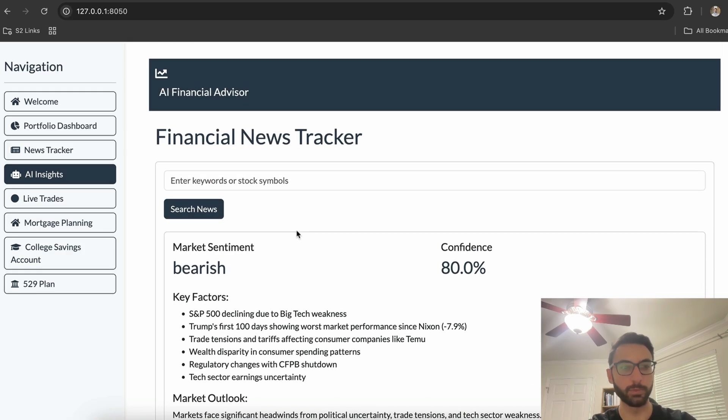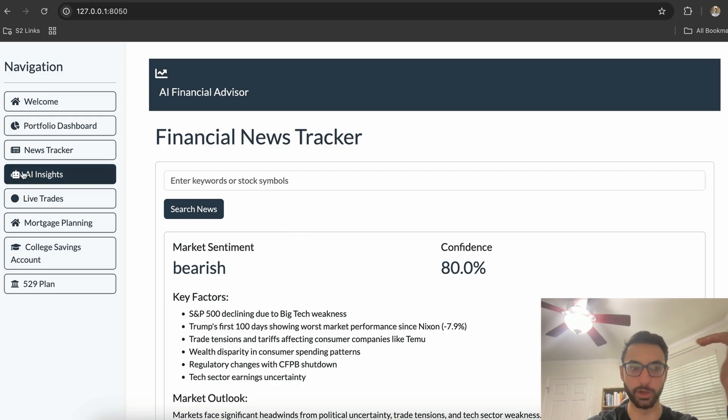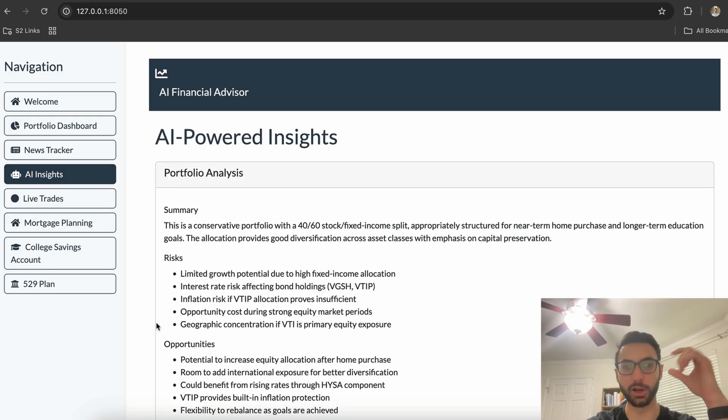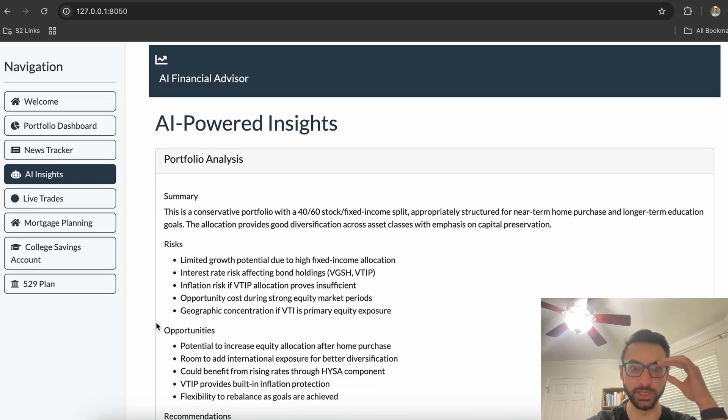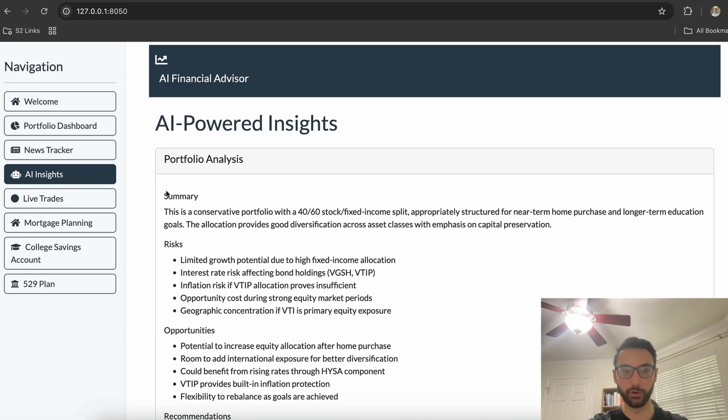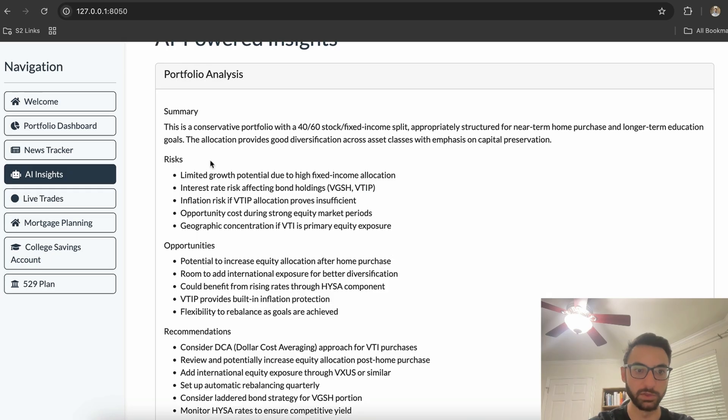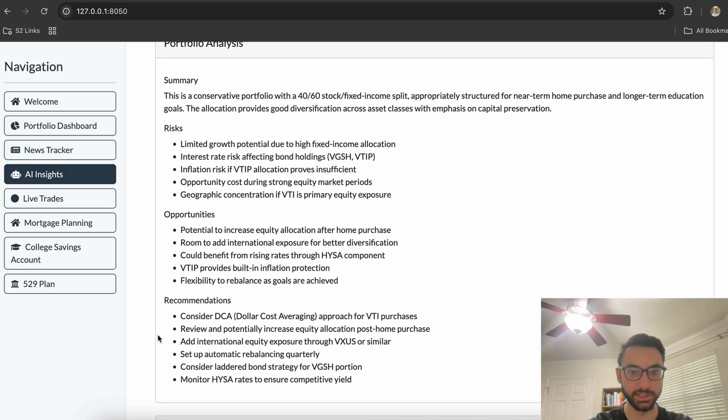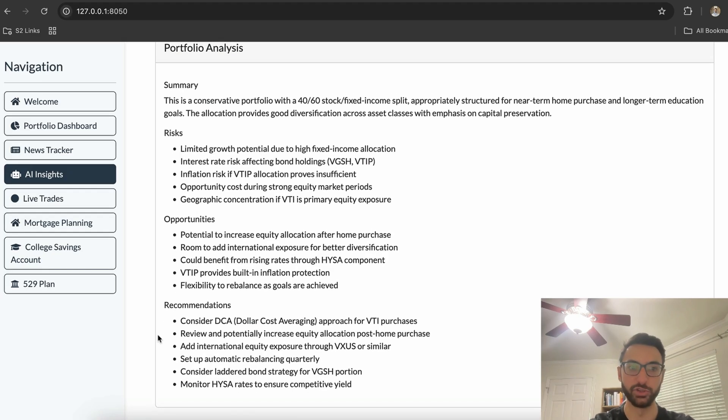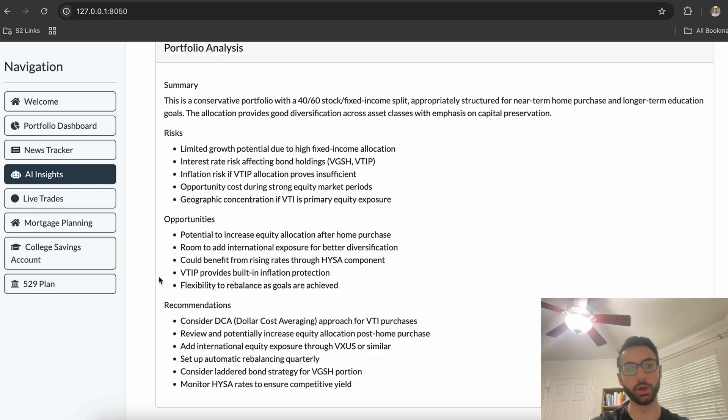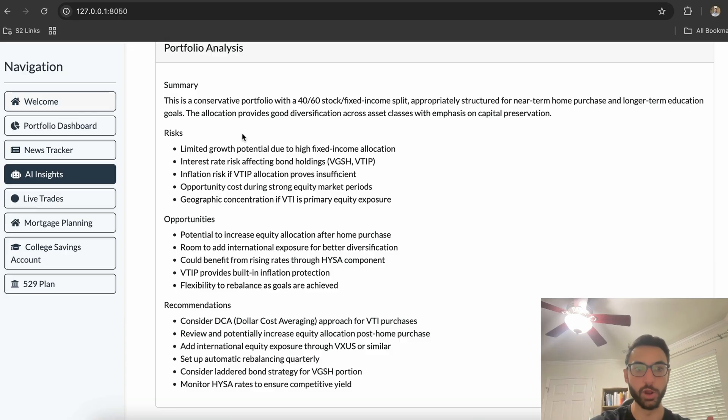Next up we have our AI insights tab. What's going on behind the scenes here is we're passing our entire portfolio to our AI agent, and it's generating a summary of the portfolio as well as risks, opportunities, and recommendations just based off of the investment portfolio that we generated on the first page.